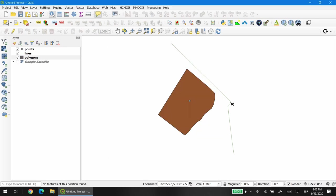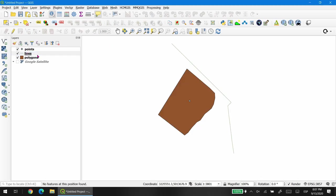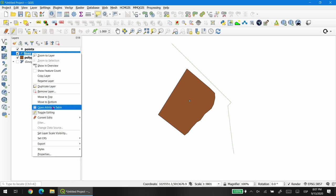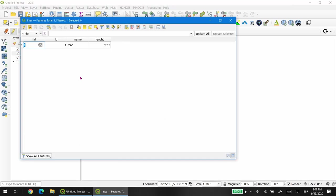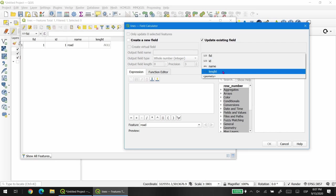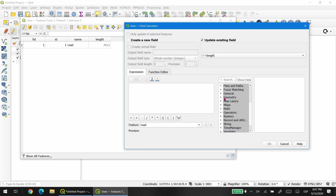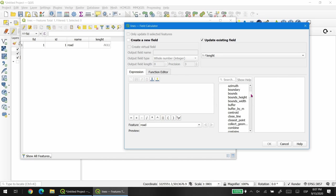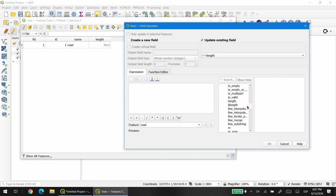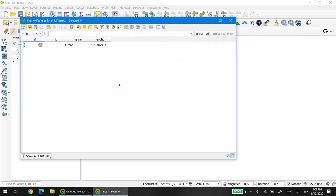We're going to do the same thing for the lines. For the line it's the same, we just need to select the lines layer. Toggle edit mode, right click, open attribute table, open field calculator, update existing field, length. In this case we need to find something that is dollar symbol length, double click, OK, and then the field is populated.